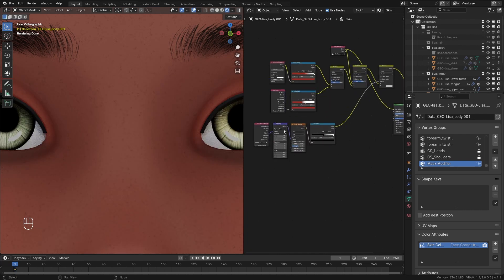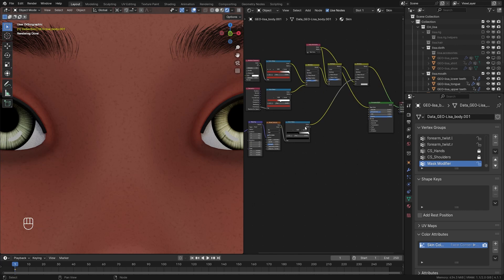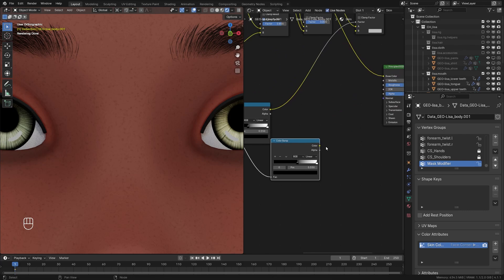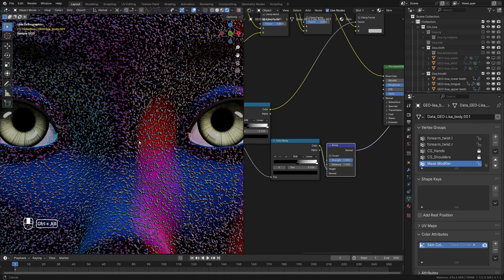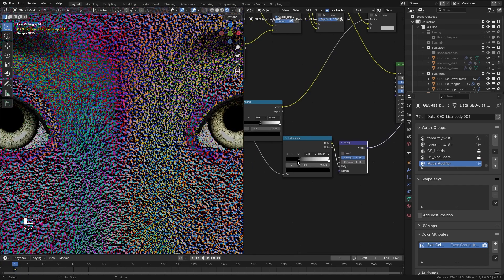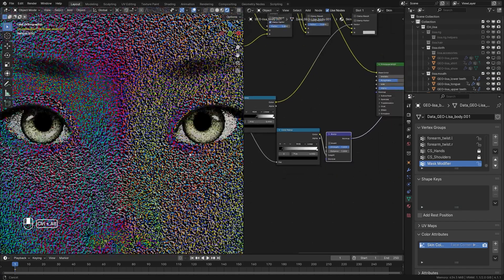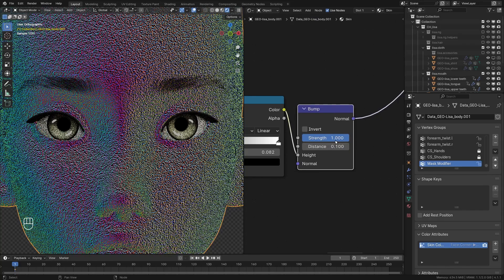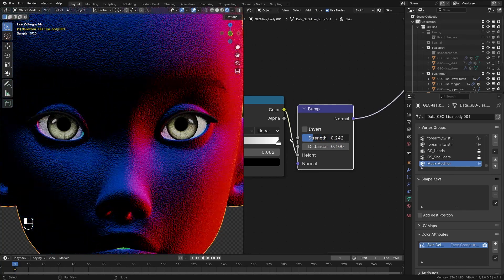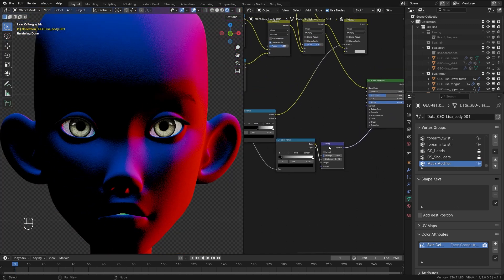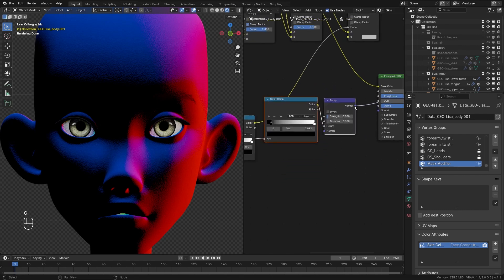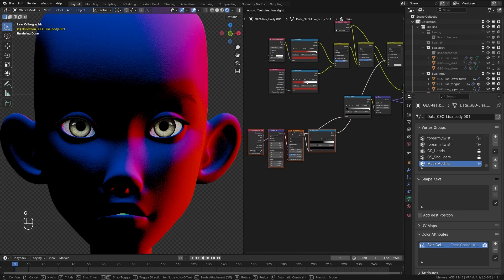We'll also use this same noise texture setup to control the bump of the skin. I'll select the color ramp and Ctrl+Shift+D to duplicate it without disconnecting, then add a Bump node. Previewing it shows how it'll look once connected to the Principled BSDF. I'll reduce the black slider a bit and reduce the bump strength to about 0.0x, then plug this bump texture into the normal input of the Principled BSDF.